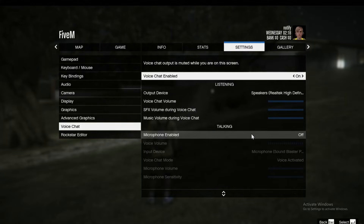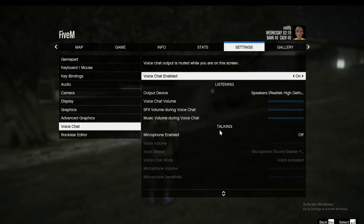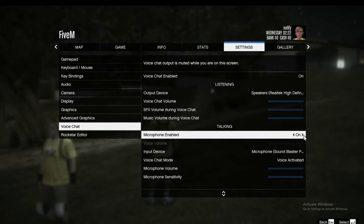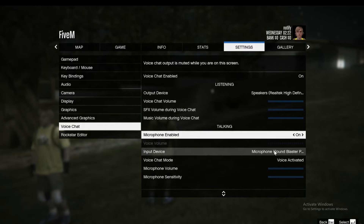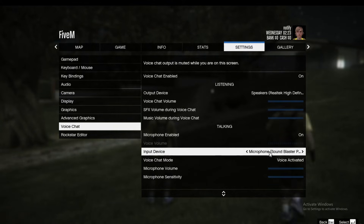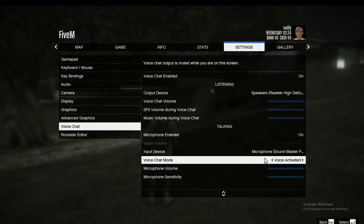Now if you want to enable your talking, you go to the talking section, you go into microphone enabled and you press that on as well. Then here you can select your input device and your voice chat mode — it can be voice activated or push to talk.